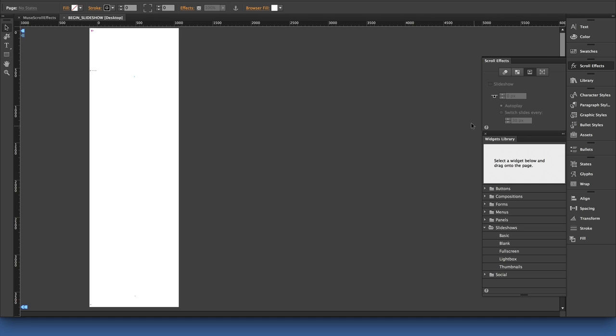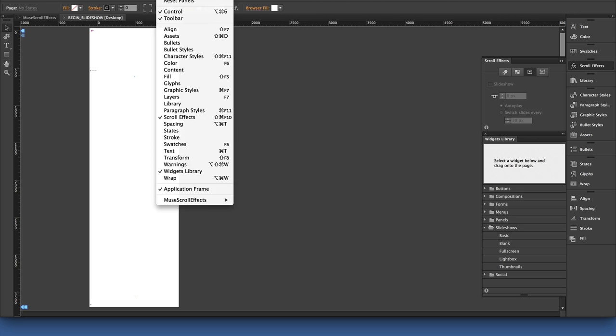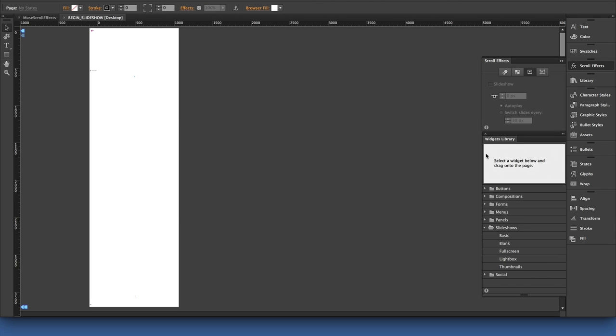What I want to do is have open, on my desktop here, my widget library panel and my scroll effects panel. You can access those from the windows dropdown.